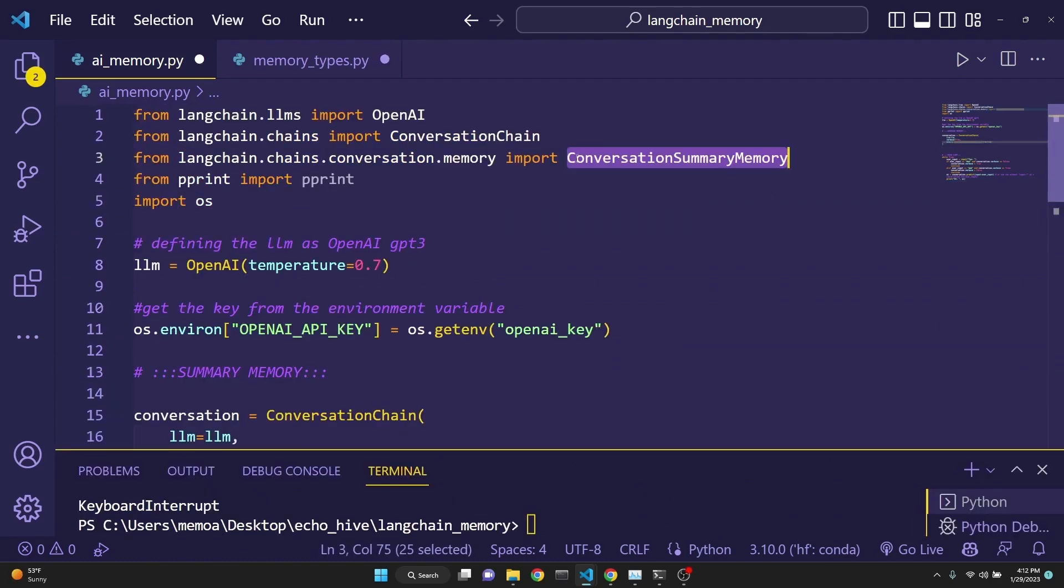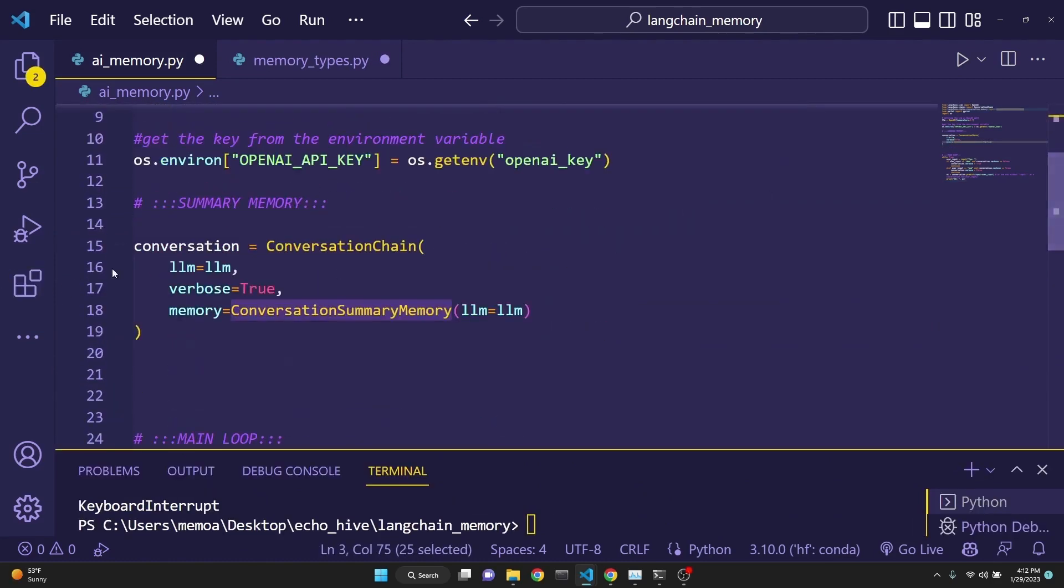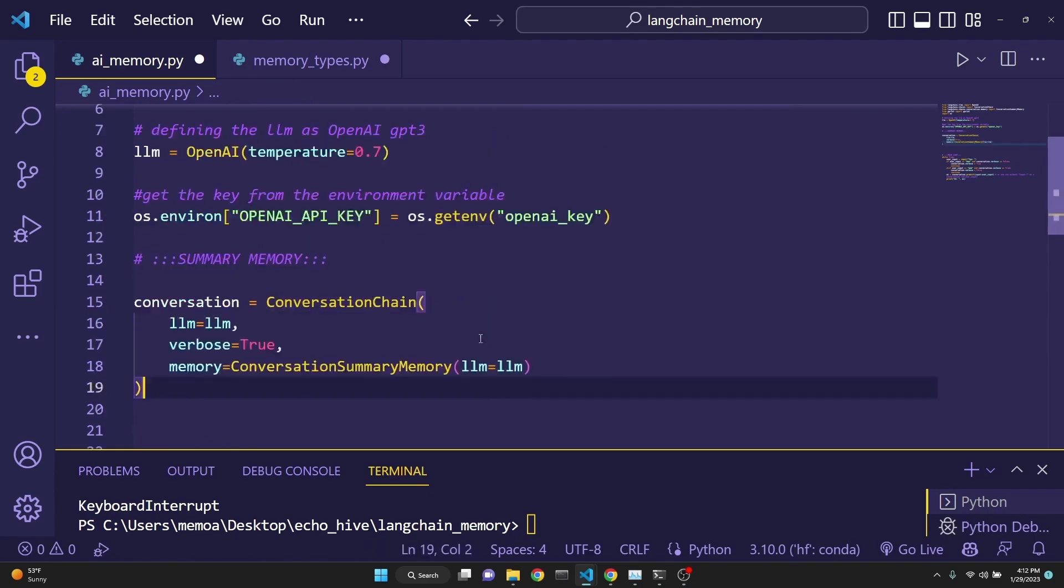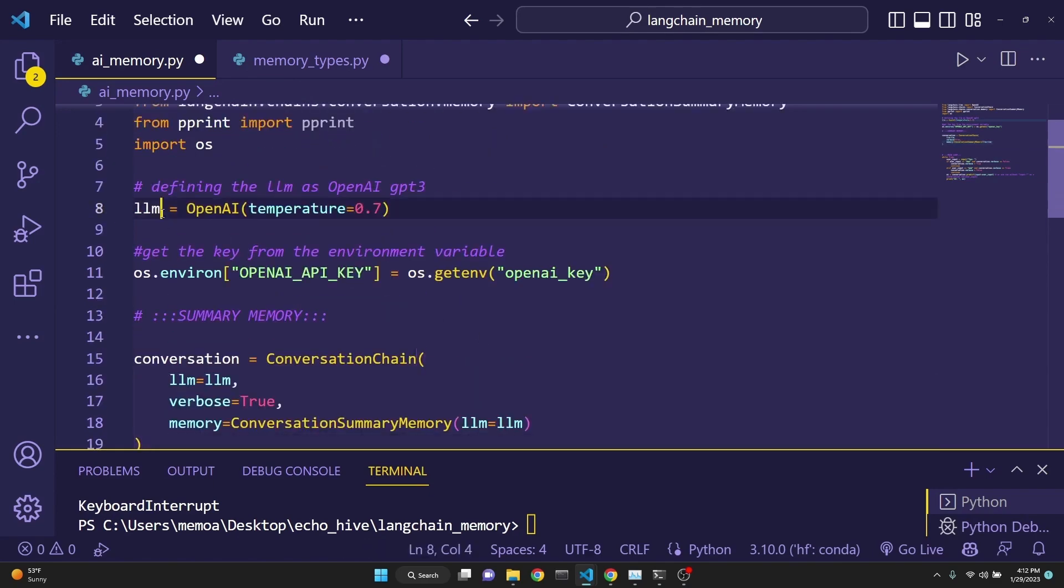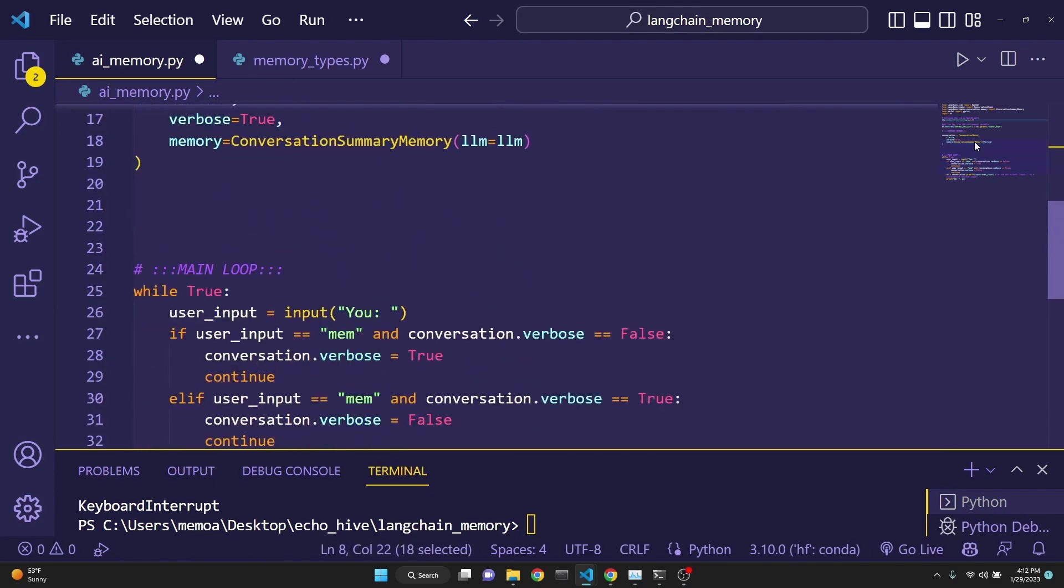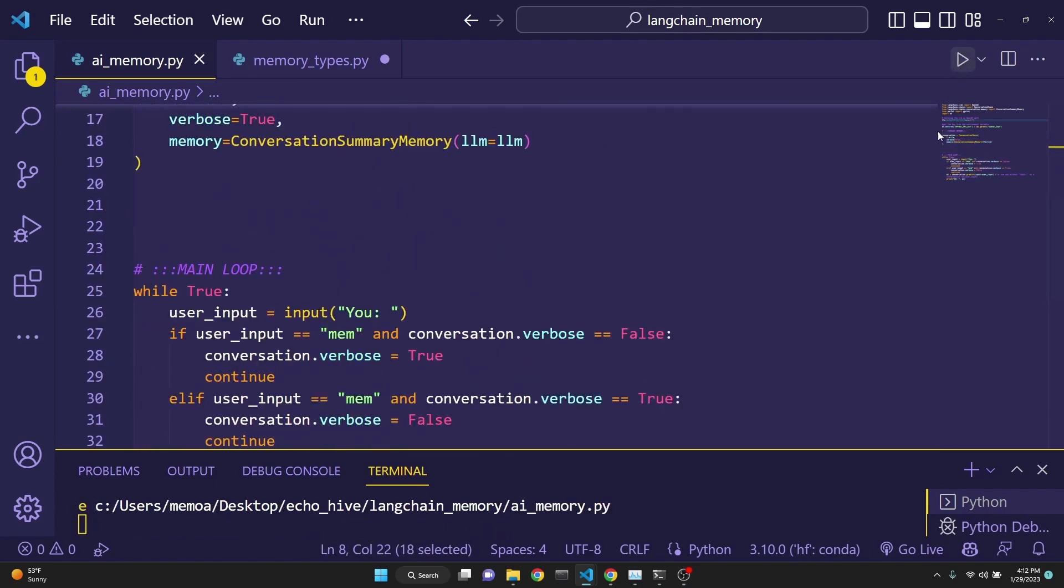Next memory type is the conversation summary memory. It is defined like this. Simple, just saying conversation summary memory. We have to define the LLM to be equal to LLM, which we have defined right here. We open it as GPT. And we run this.